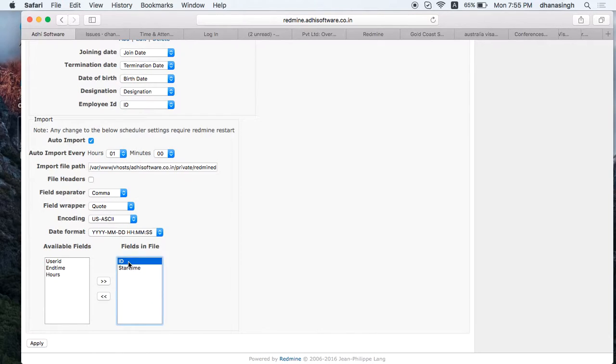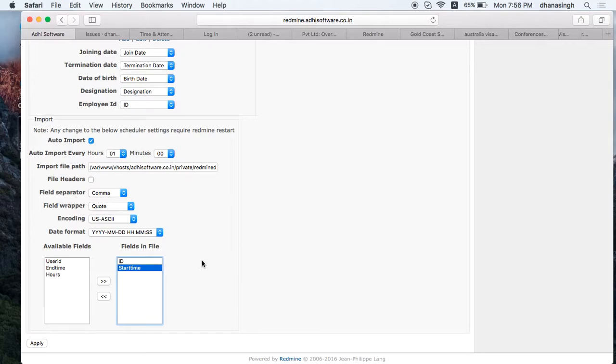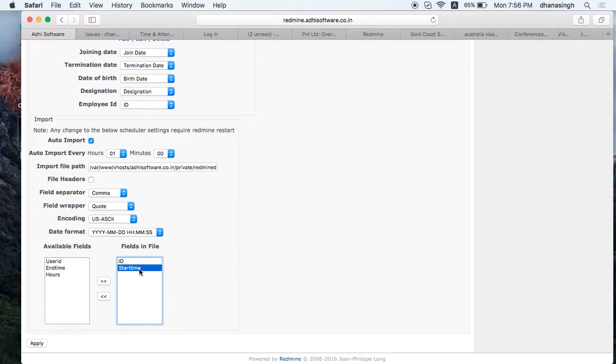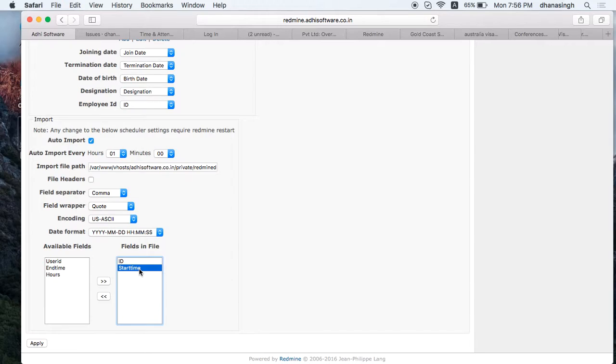This is where you set up what columns the file has. We're saying it's got an ID column and a date time column. We can say start of time. These are the two columns it's going to look for. If the record repeats itself, it's going to take that as the end time or clock out time. Once these are set up, the data from the attendance device will be imported.